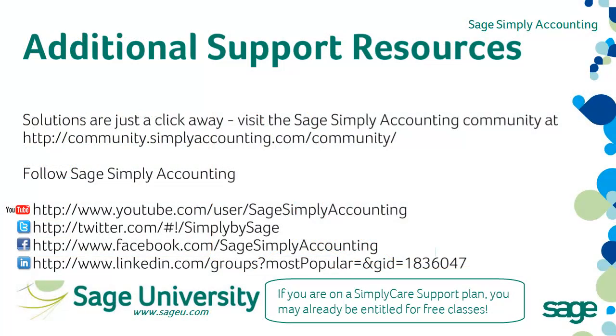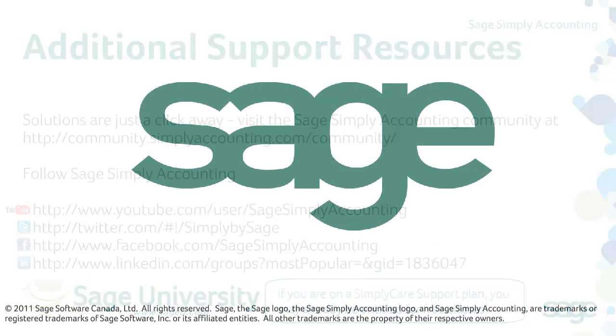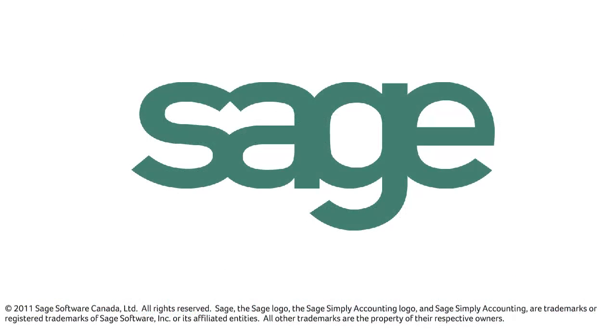If you have any additional questions or need any additional help, solutions are just a click away. Visit our community page at community.simplyaccounting.com/community. You can also find us on Twitter at Simply by Sage and Facebook Sage Simply Accounting. Thank you for watching and thank you for choosing Sage.